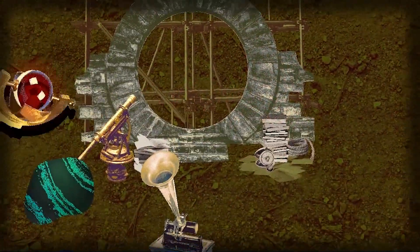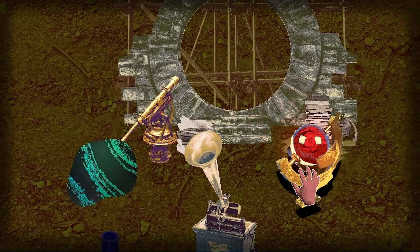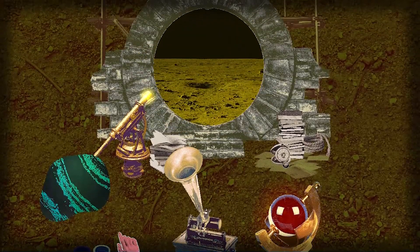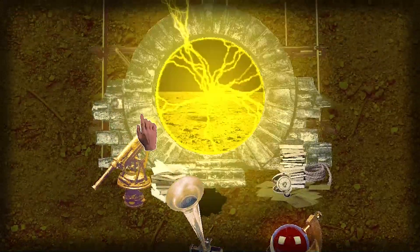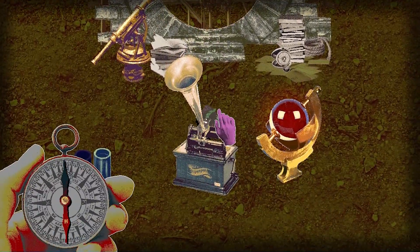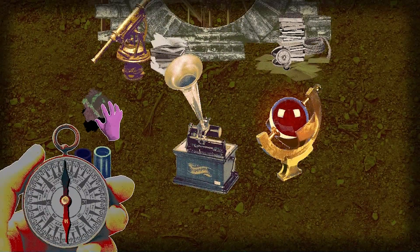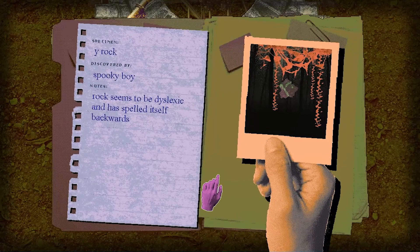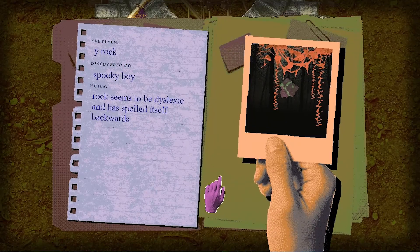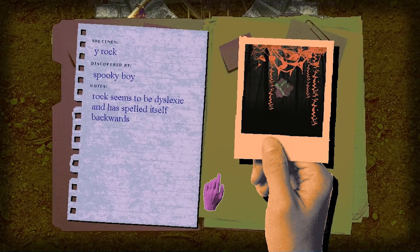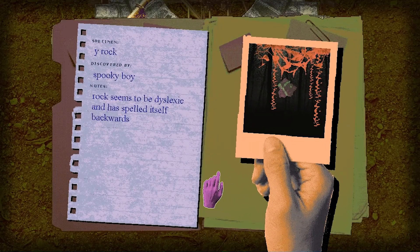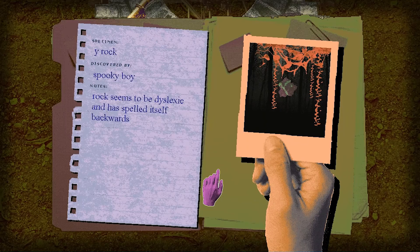There are many rocks in our three spatial dimensions, so it would be fair to assume that there are rocks in other ones. This one was found by Spooky Boy.